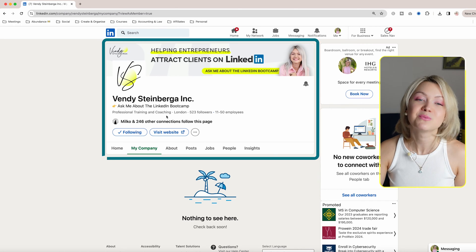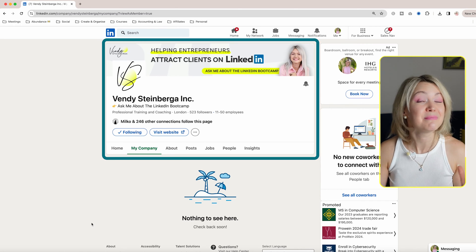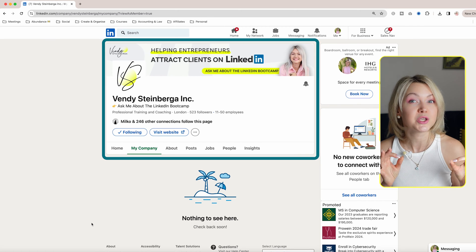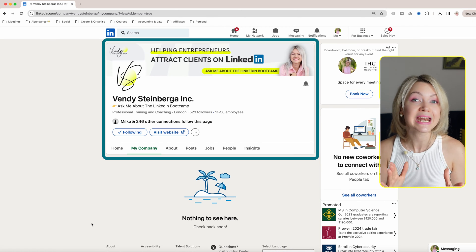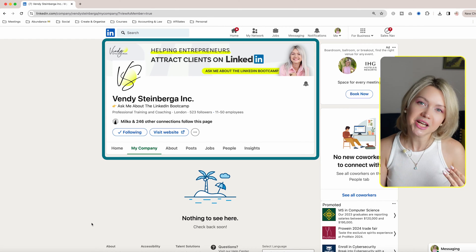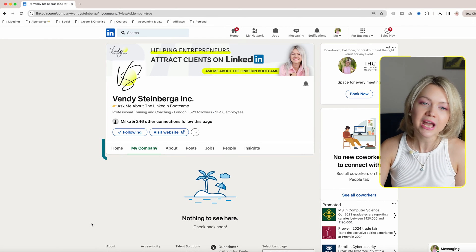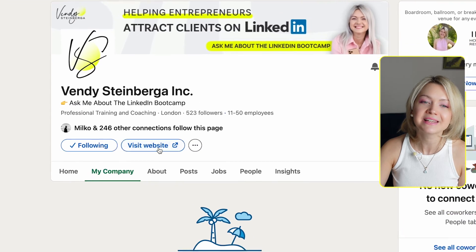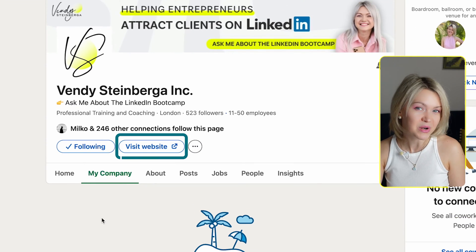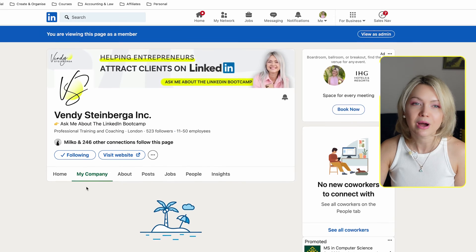My company page is pretty empty because up until this point, company pages weren't that useful, though that is changing. And you're here because you're wondering how do I add this visit website button to my company page? So I'm going to show you how to do that and an even better alternative for it.